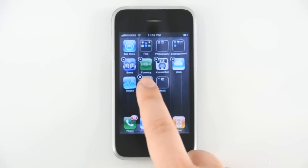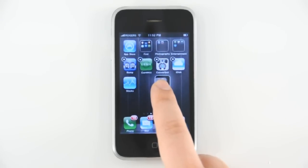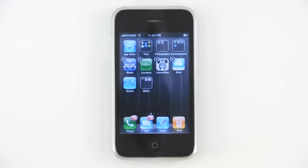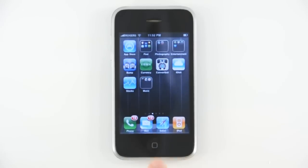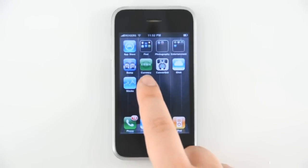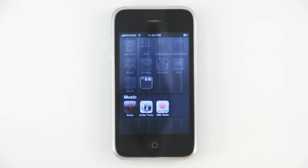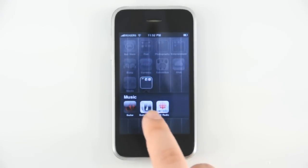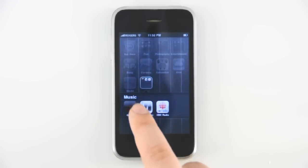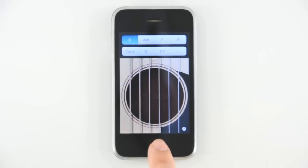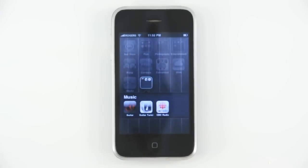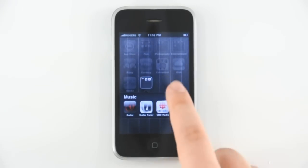Repeat this action with the apps of your choice. And when you're done, just press the home button. To access a folder and its contents, tap it once. To leave the folder, click on the blank area in it.